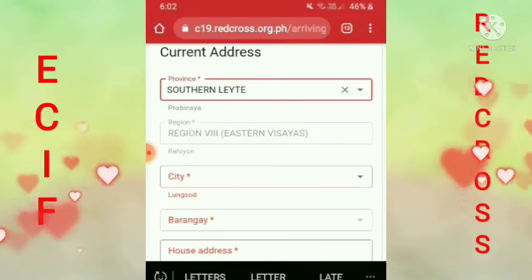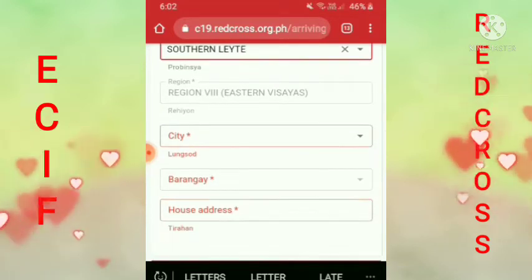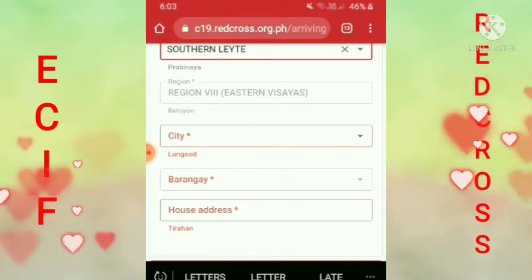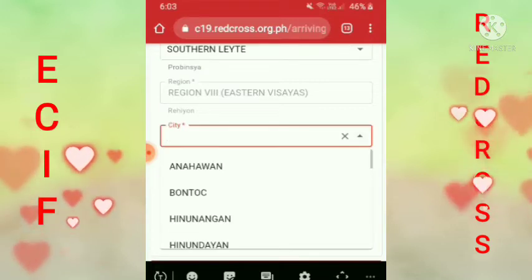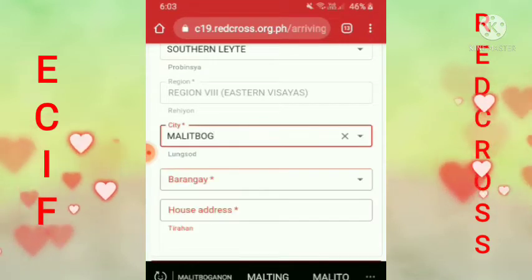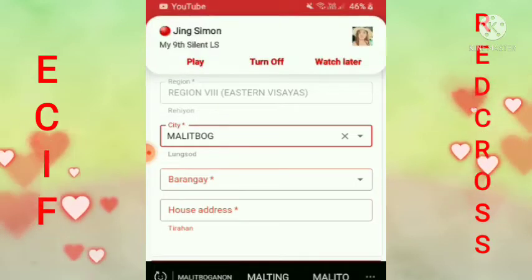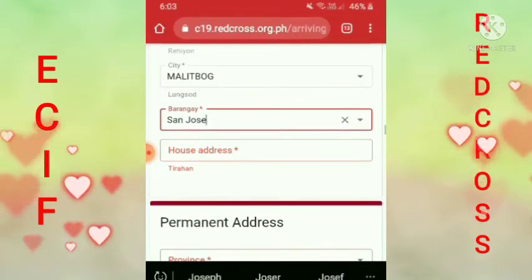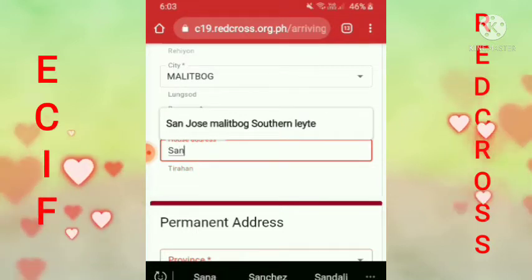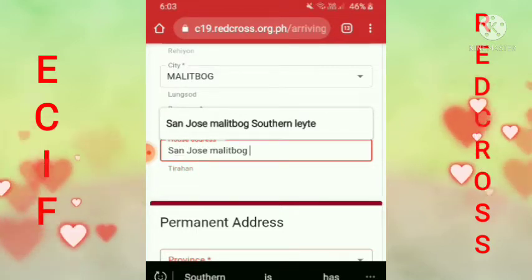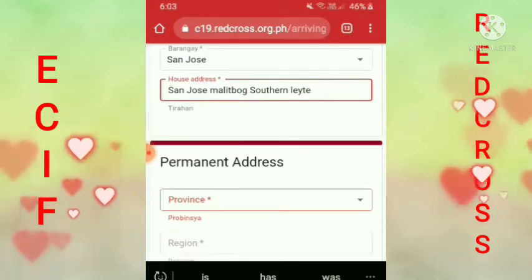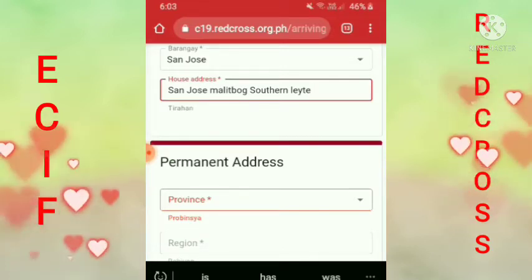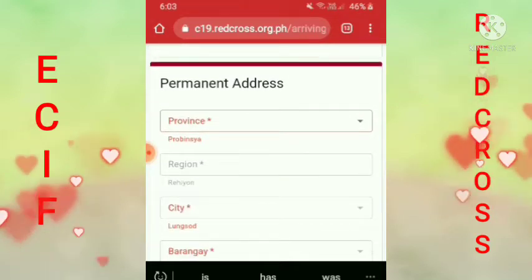Tapos yung city mo — Malitbog ako. Tapos barangay guys, yung barangay ko — San Jose. Tapos yung house address ko, lagay ko na lahat: San Jose, Malitbog. Tapos permanent address — ganon pa rin siya guys, kung saan ka naman uuwi, ilagay mo dito sa permanent address.